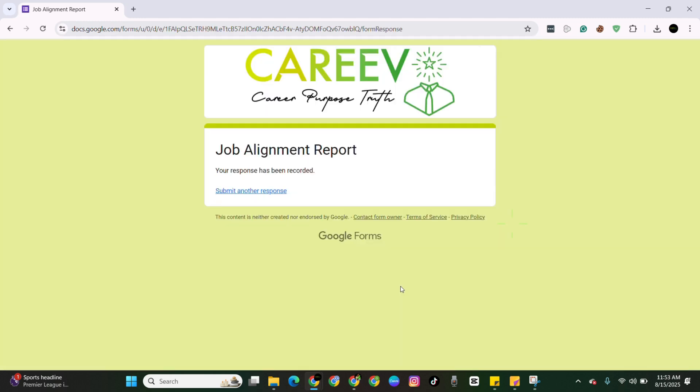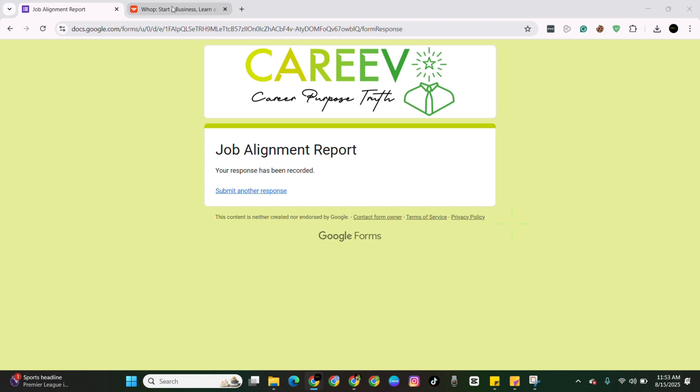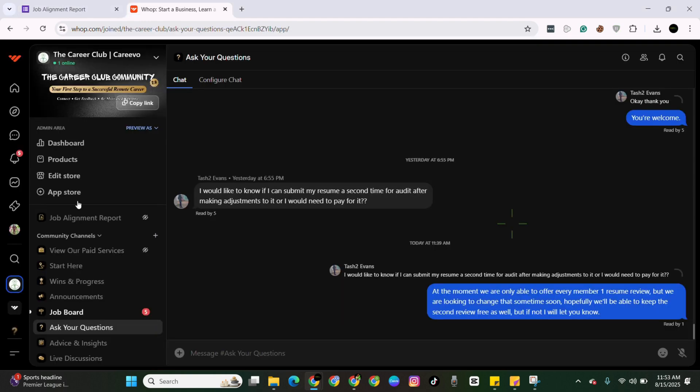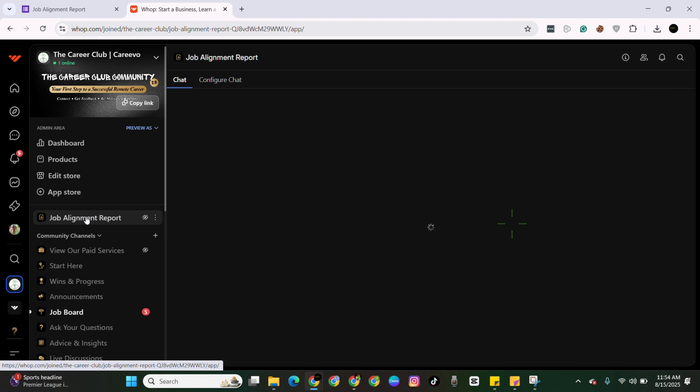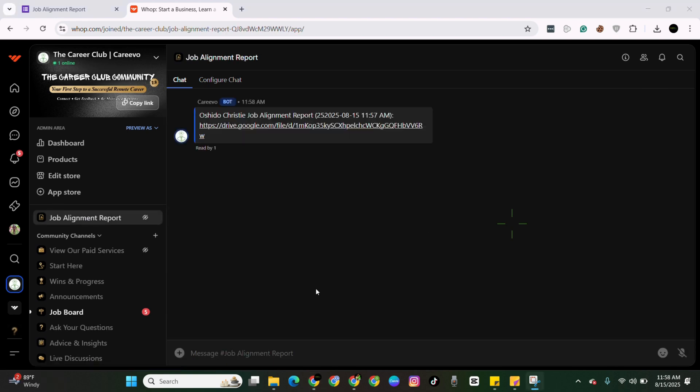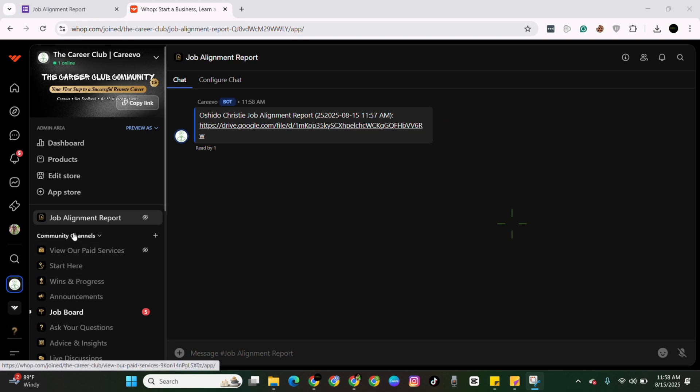Once you've submitted that, you'll give it five to ten minutes. Should be there sooner, but this is a queue system. So it's first come first serve. And then we're going to go to the community. You're going to look for the job alignment tab. And once it's ready, you will see it populate right here within the job alignment report chat.